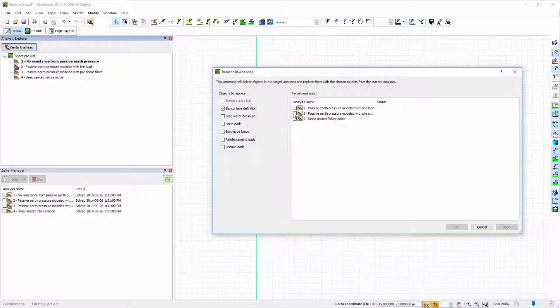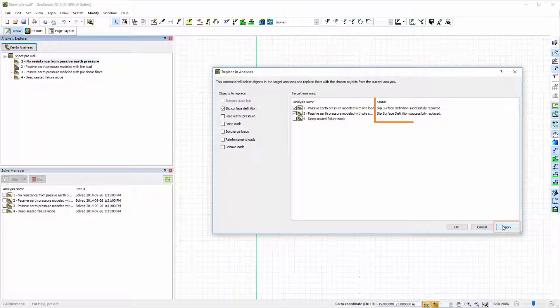When I press Apply, a message appears beside each of the selected analyses describing the success or failure of the application.